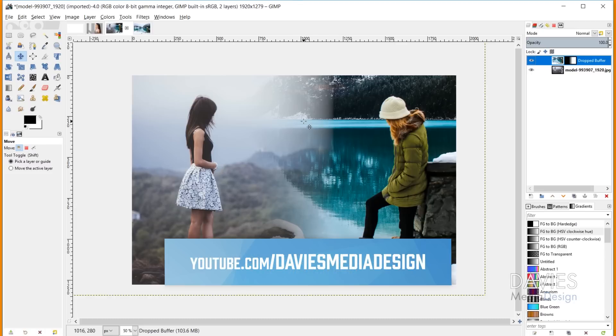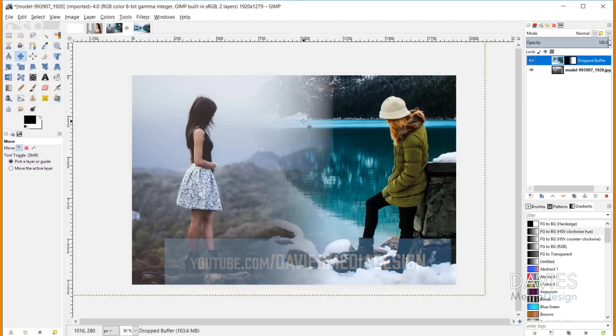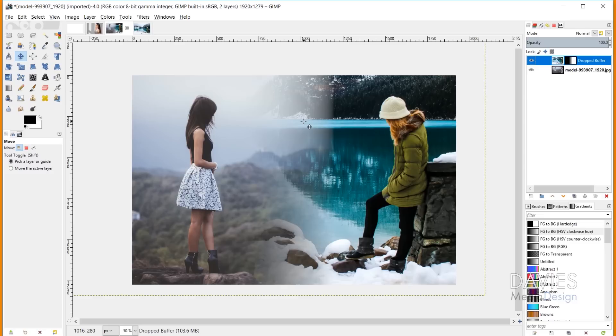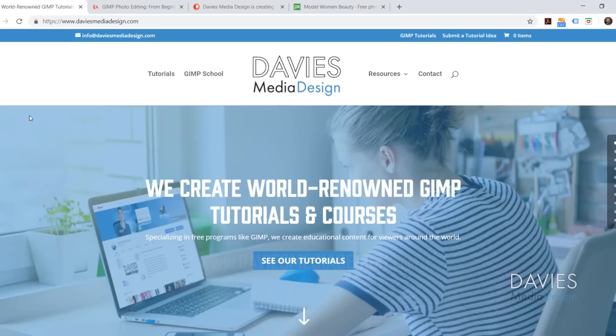This technique uses a layer mask and is pretty simple, but it can create a really cool result. I'm using GIMP version 2.10.6 for this tutorial, which is the latest version at the time of recording.